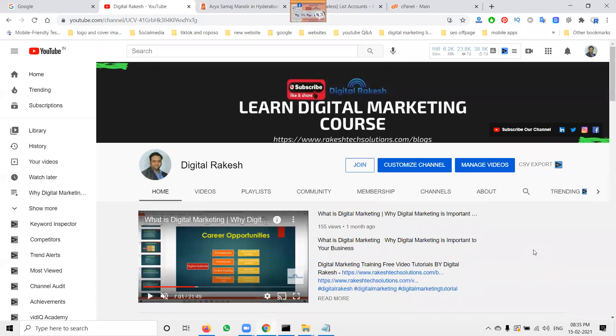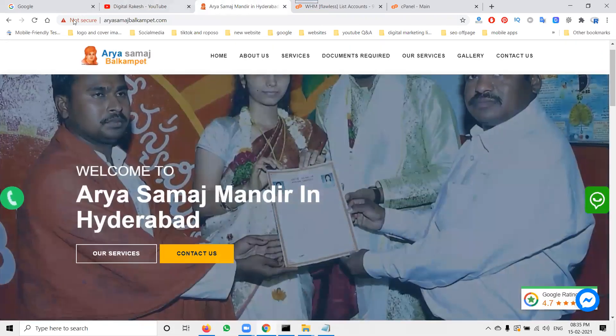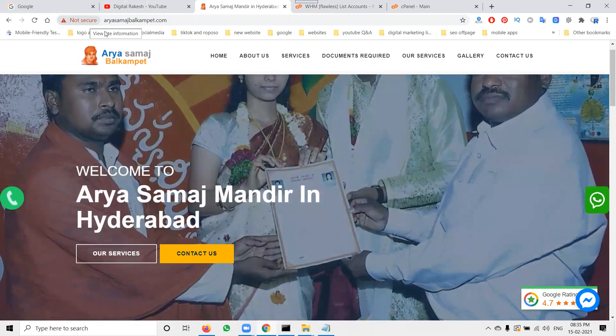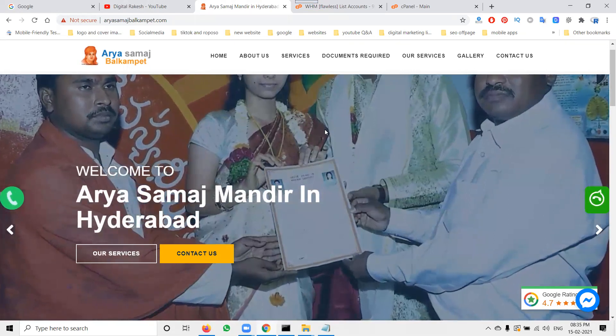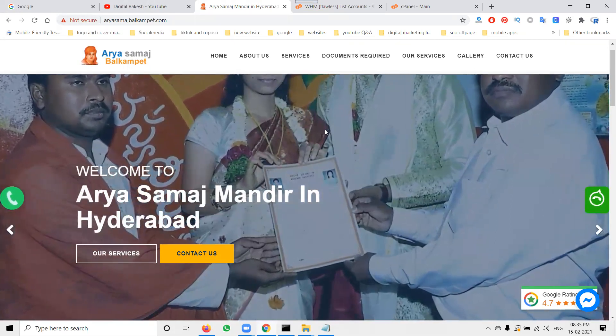Hi guys, welcome to Digital Rakesh channel. Today I'll discuss a very important topic: how to secure your website when it shows 'not secure'. We'll use the control panel to fix this. When you open any website, it may show 'not secure' for that particular website. This is especially important for websites like RSM-related or marriage websites.